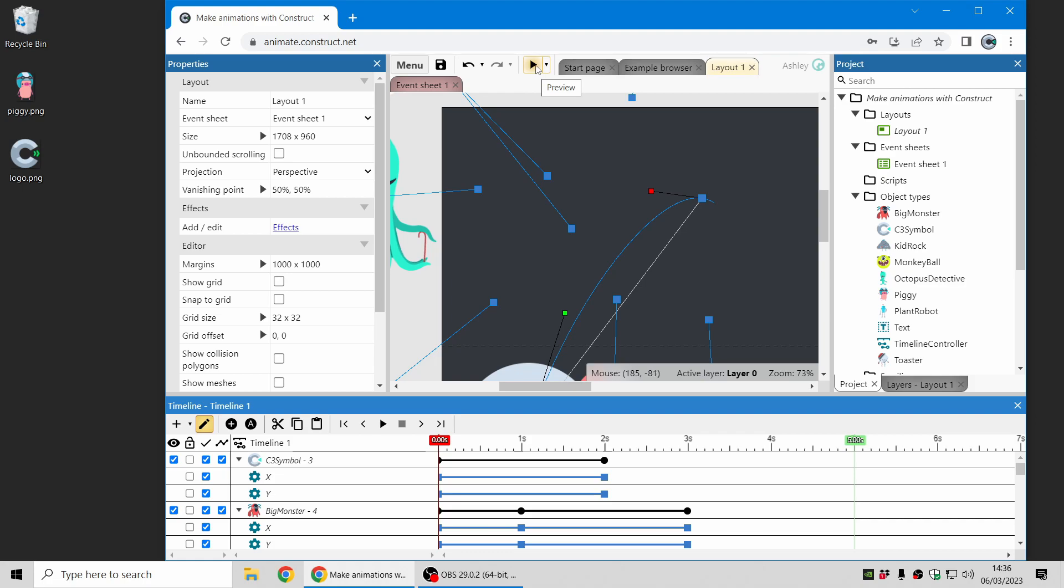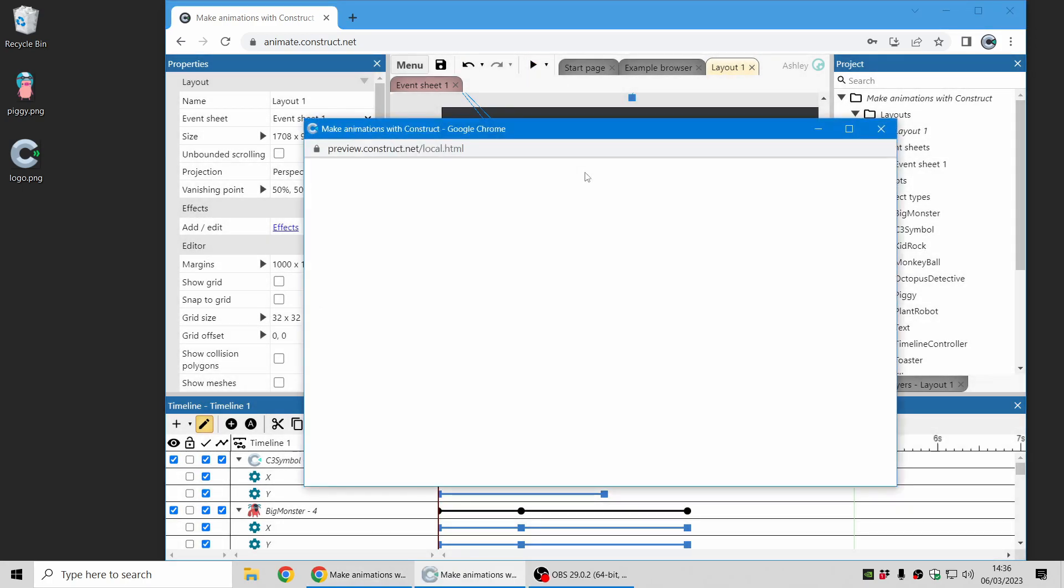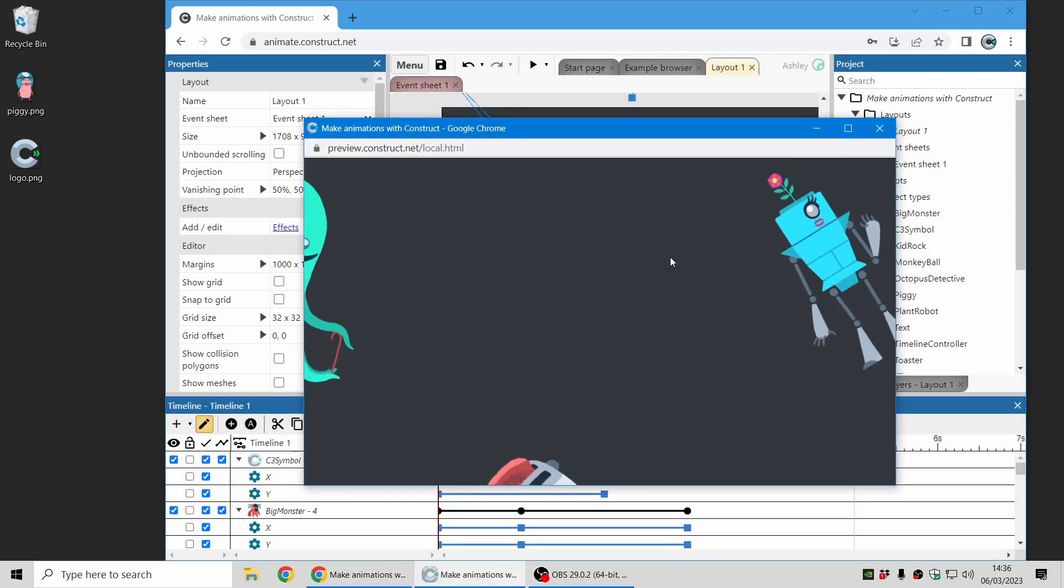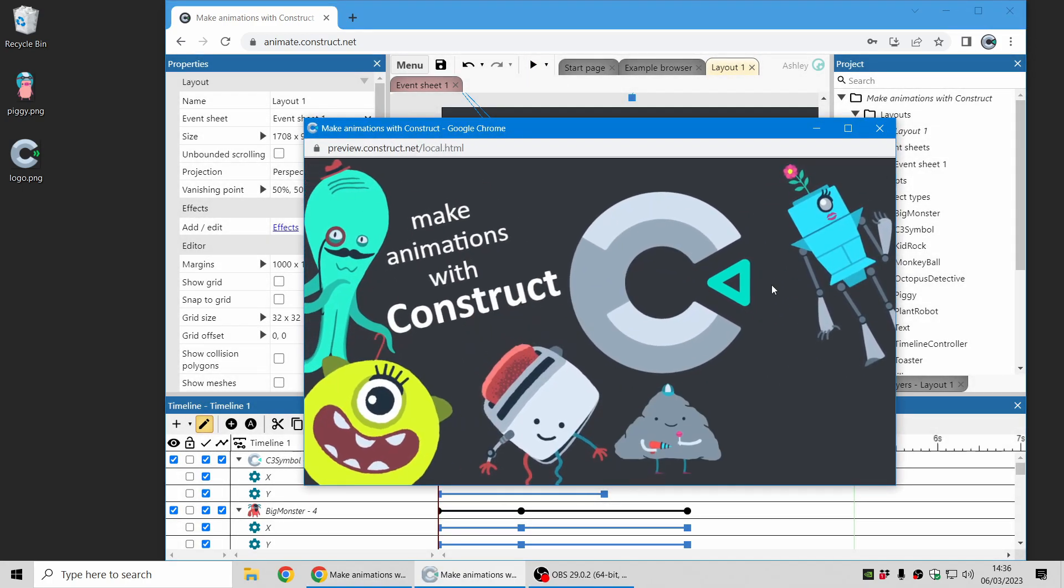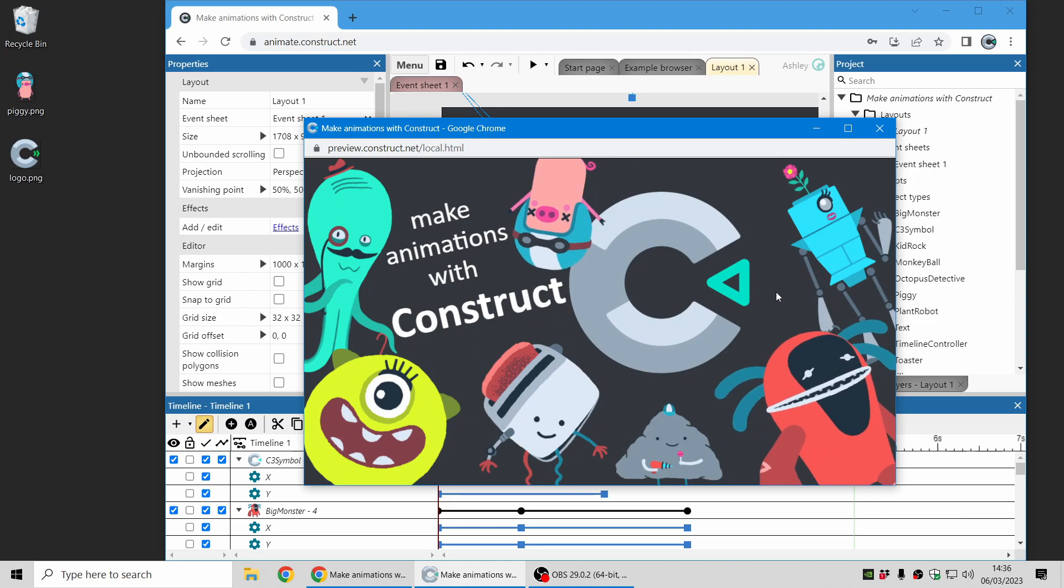I can also preview by clicking the play button up here and it'll open a pop-up window and show what the animation looks like.